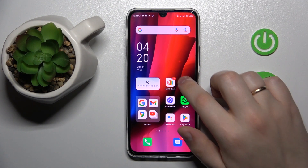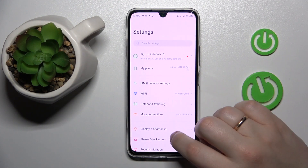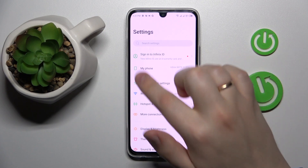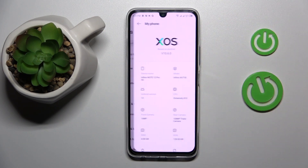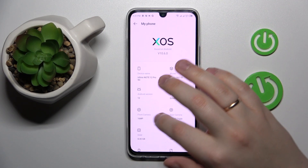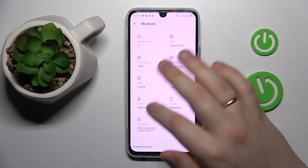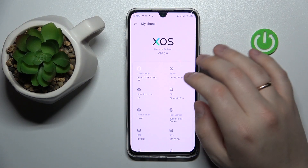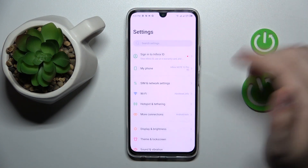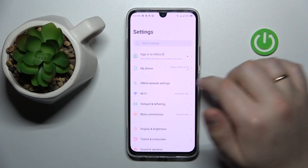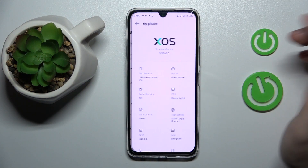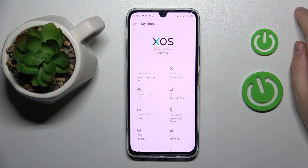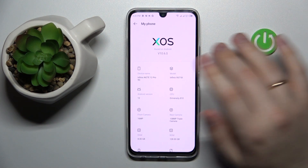So first of all you need to launch Settings, then enter the My Phone category — that's pretty much the first one you'll find, or the second one, depending on whether you've logged into the Infinix ID account, which nobody does as far as I'm concerned.